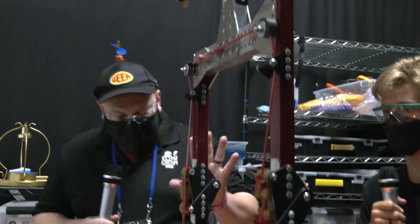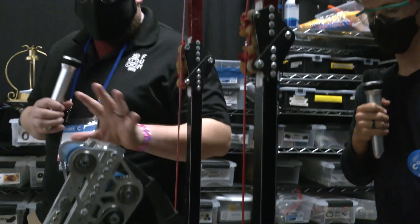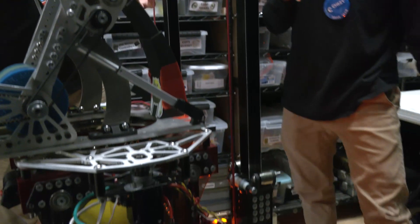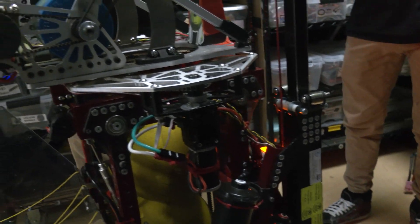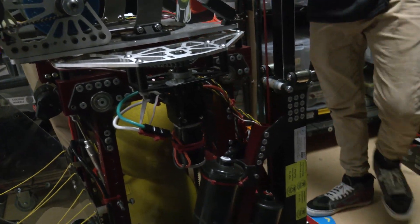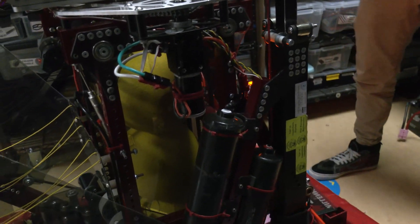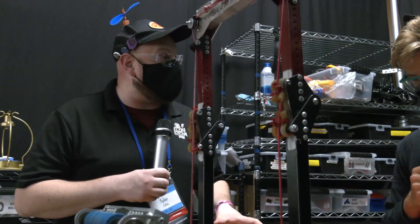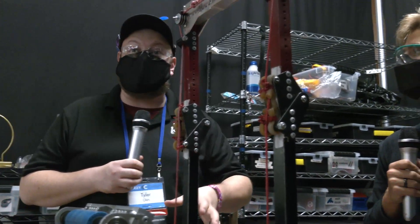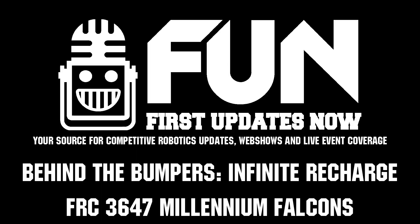So, well robot looking really good here. You guys are performing quite well here at Chessie Champs. So really appreciate time. Once again, 3647 Millennium Falcons. Good luck of course here and can't wait to see what robots you come up with in future years. Thanks a lot for taking the time. Thank you.